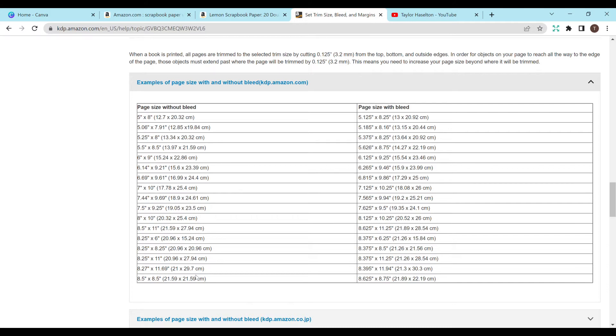So if I scroll down or look at the 8.5 by 8.5 page size with bleed is going to be 8.625 by 8.75.